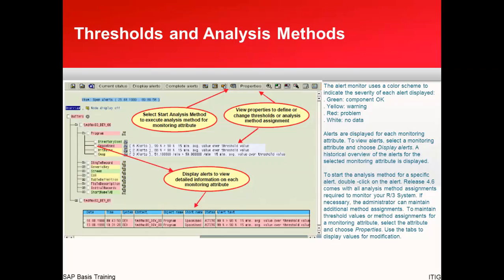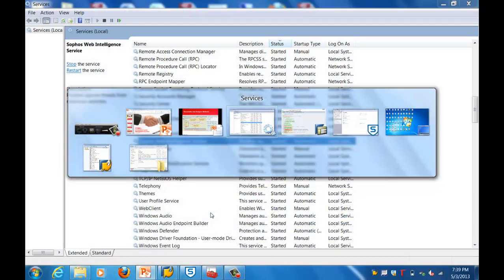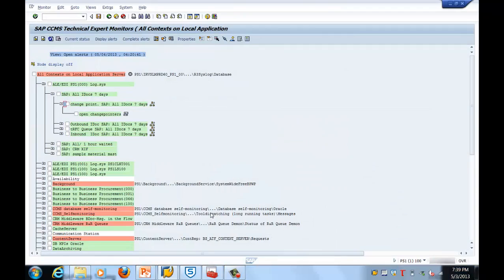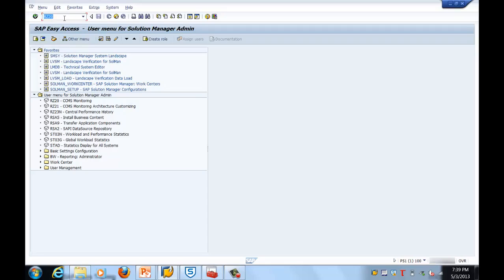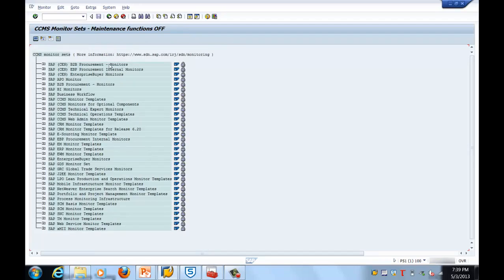The alert monitor uses a color scheme to indicate the severity of each alert displayed. Red means there is a problem, and white means there is no data collected for that particular item. Let's get into the system right now. Let me show you how we come to this screen — let's enter the transaction RZ20. Here you can see the different CCMS monitoring sets.